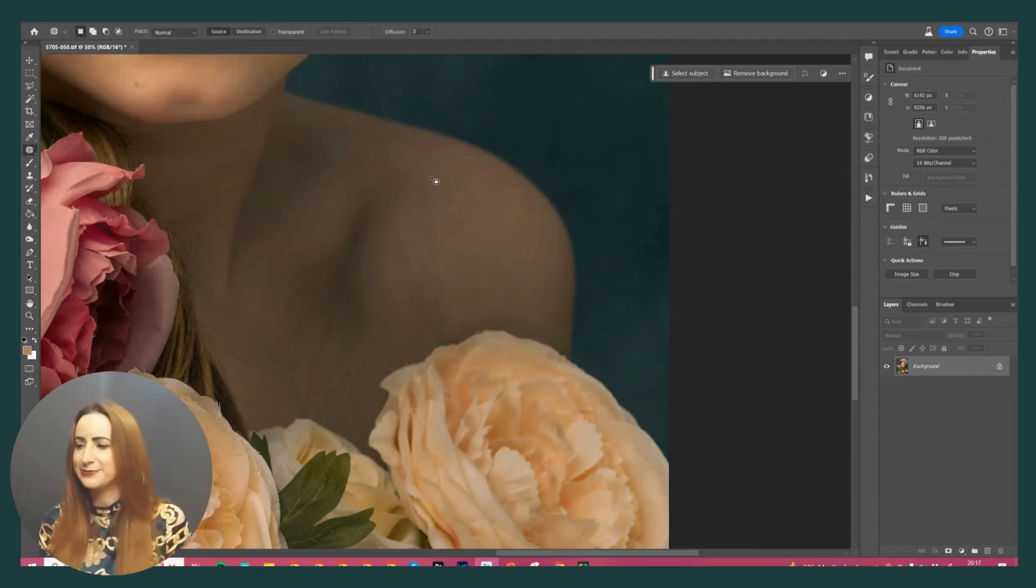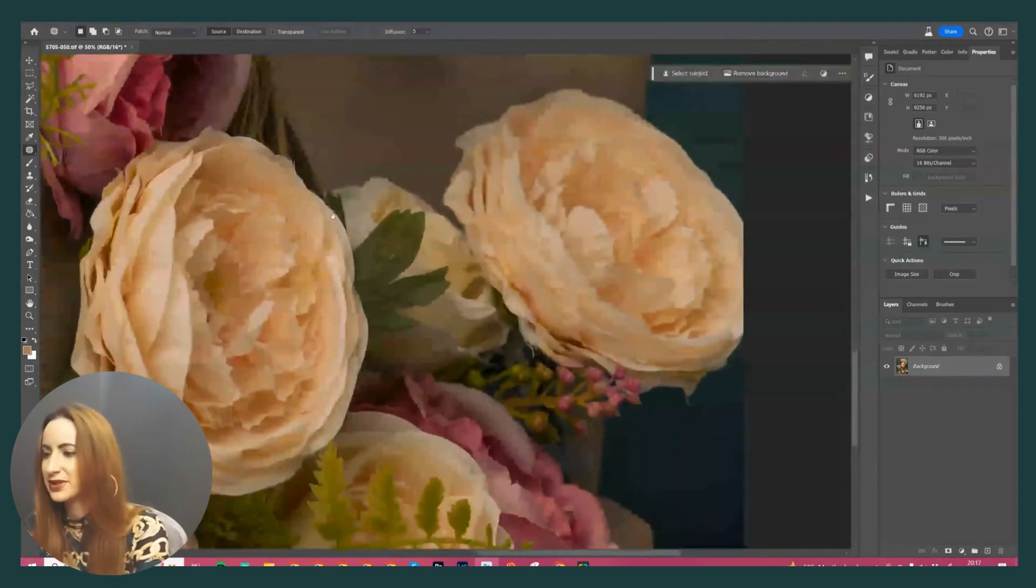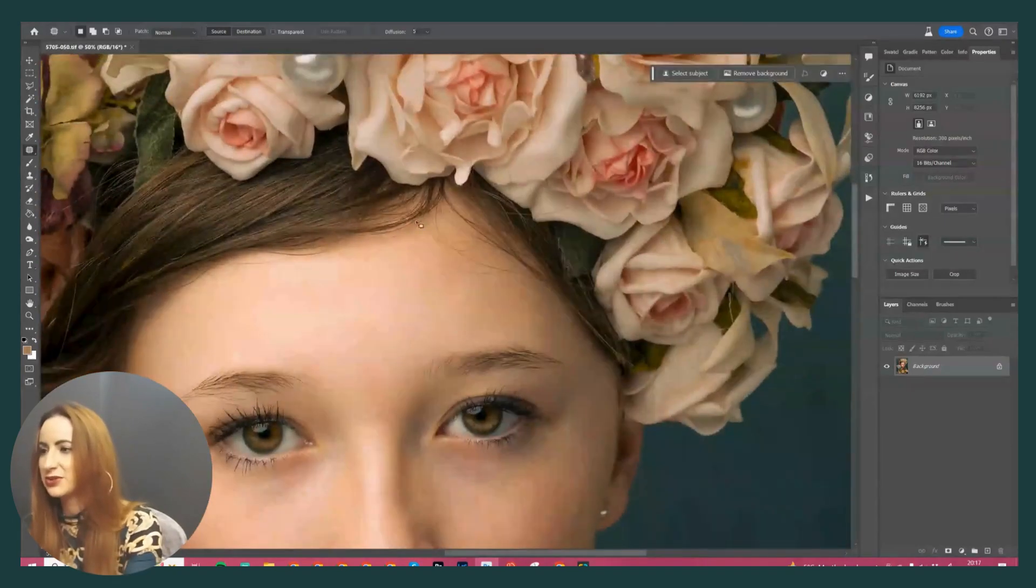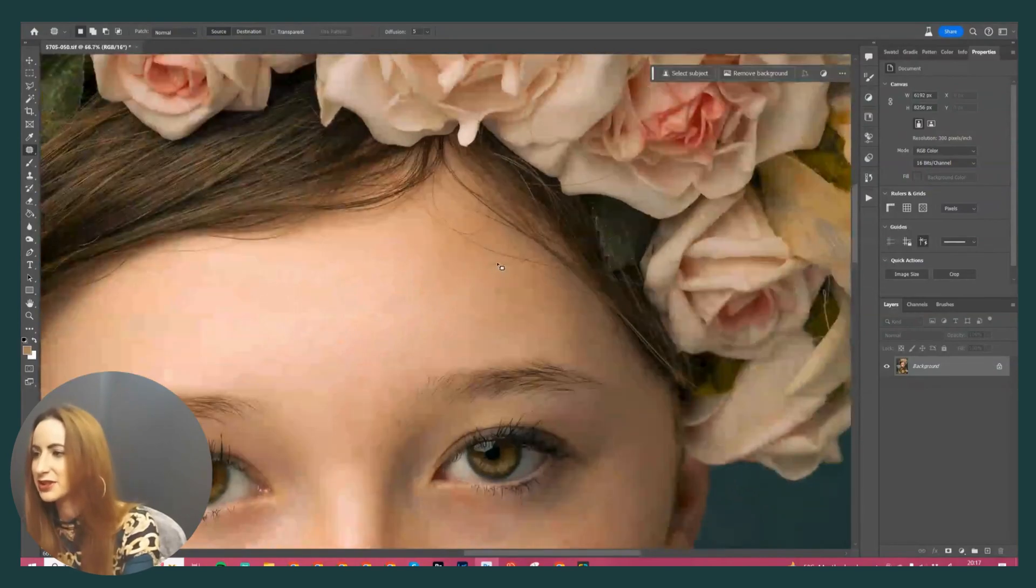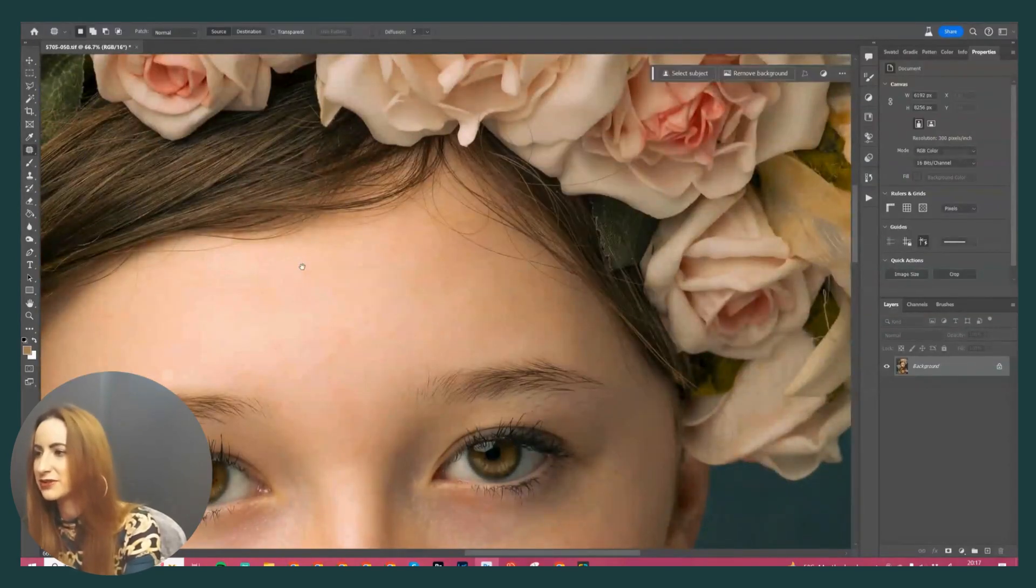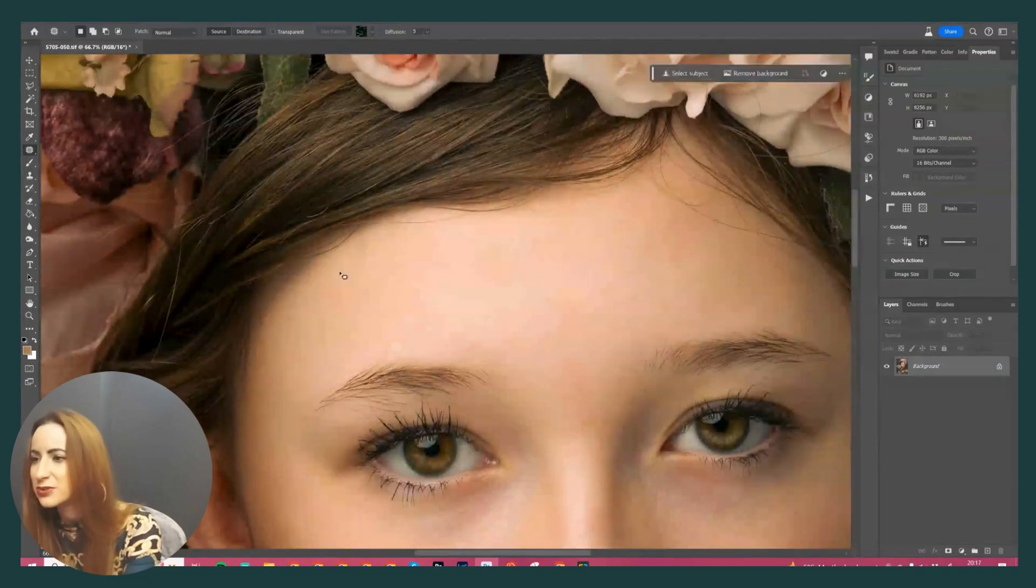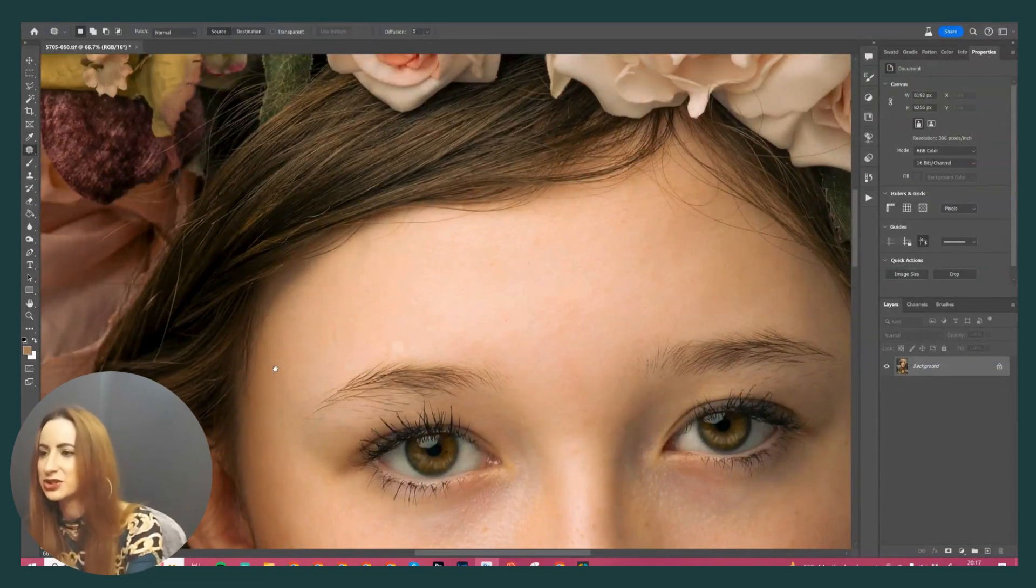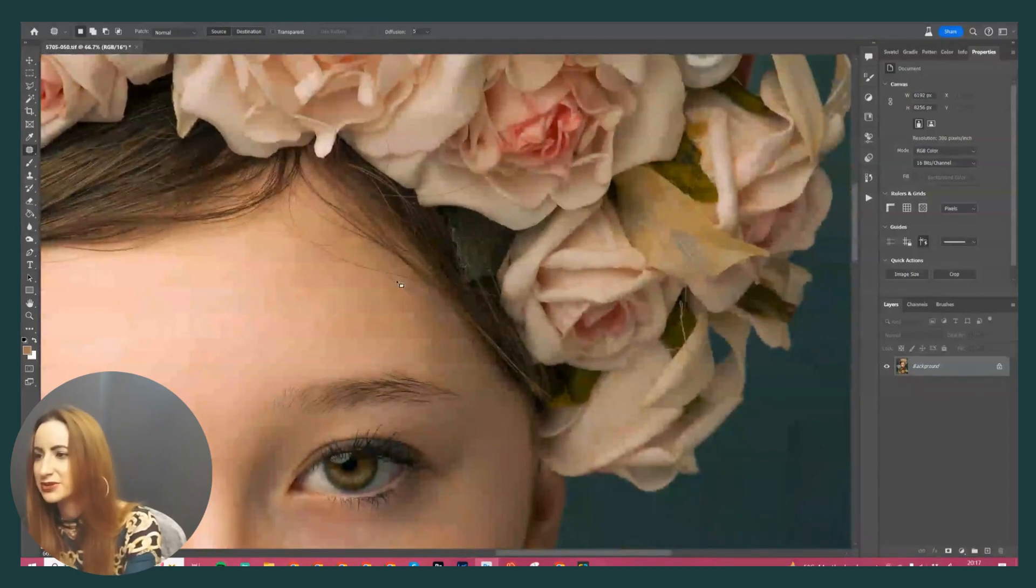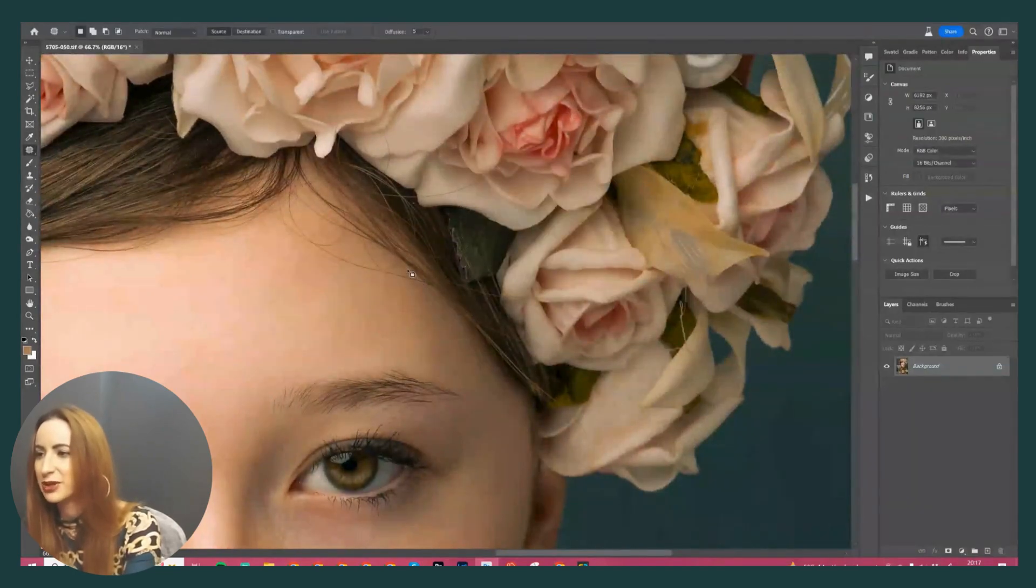If I just clear that up, yeah, that's actually okay. I thought we were going to have to generative fill that, but that was totally fine. Awesome, okay, so let's have a look. We're going to tidy up a little bit of the hair. This hair is annoying me, so I'm just going to go in with the patch tool.